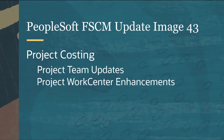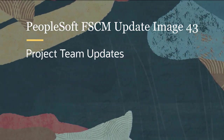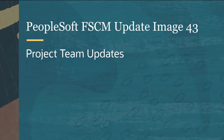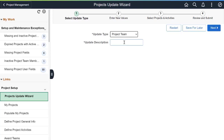Project Costing features include Project Team Updates and Project Work Center enhancements. PeopleSoft enhances the Project Update Wizard to update Project Teams, allowing you to update multiple projects in a single action, add new project team members, their project role, and scheduled start and end dates. Using the Projects Update Wizard, select Project Team as the Update Type and enter a description for the change for Step 1.